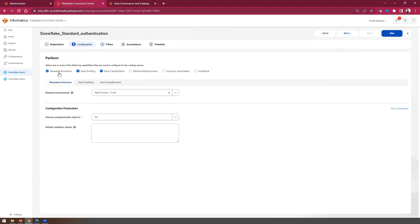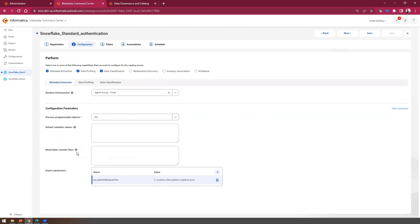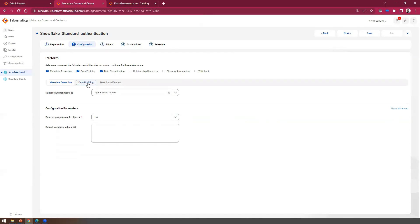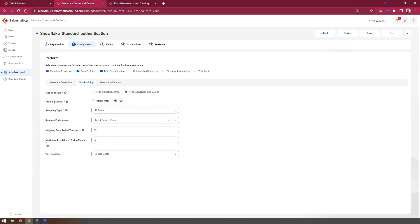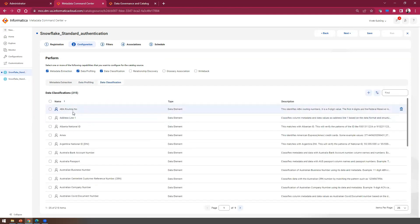Click Next and here you can check the required options you want to enable for this execution. Click on Metadata Extraction and the Metadata Extraction tab will be enabled. Select the secure agent group. For this demo, I don't want to extract procedures and functions, so I'll keep Process Programmable Object as No. If you click Show Advanced, you can define default variables for stored procedure functions or pattern replacers. Once you check the Data Profiling option, the Data Profiling tab will be enabled. I have also enabled data classification, where you can select all data elements or classifications you want to use for this run — I've selected all out-of-the-box data classifications.